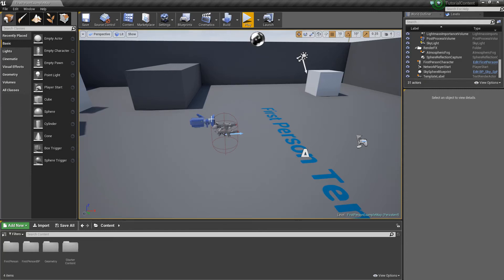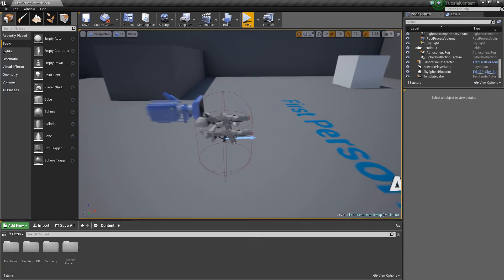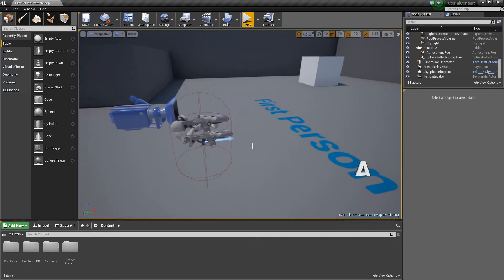Hey guys, it's Jackson here from Titanic Games, and today I'm going to be starting a mini-series on doing stuff with line traces.